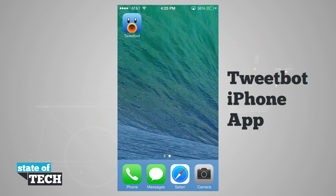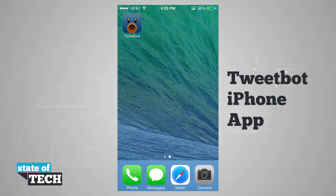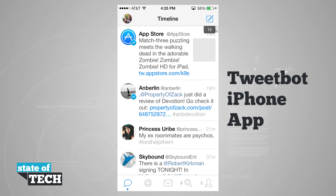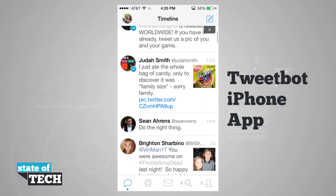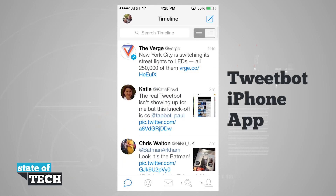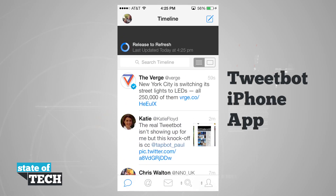Welcome to State of Tech. I'm going to show you how to use TweetBot version 3 for the iPhone. If we open up the application, you can see it's going to launch and you see the whole new redesign for iOS 7. TweetBot version 3.0 is iOS 7 compatible and it has that nice iOS 7 design and flat feel that we've been accustomed to since the release of iOS 7.